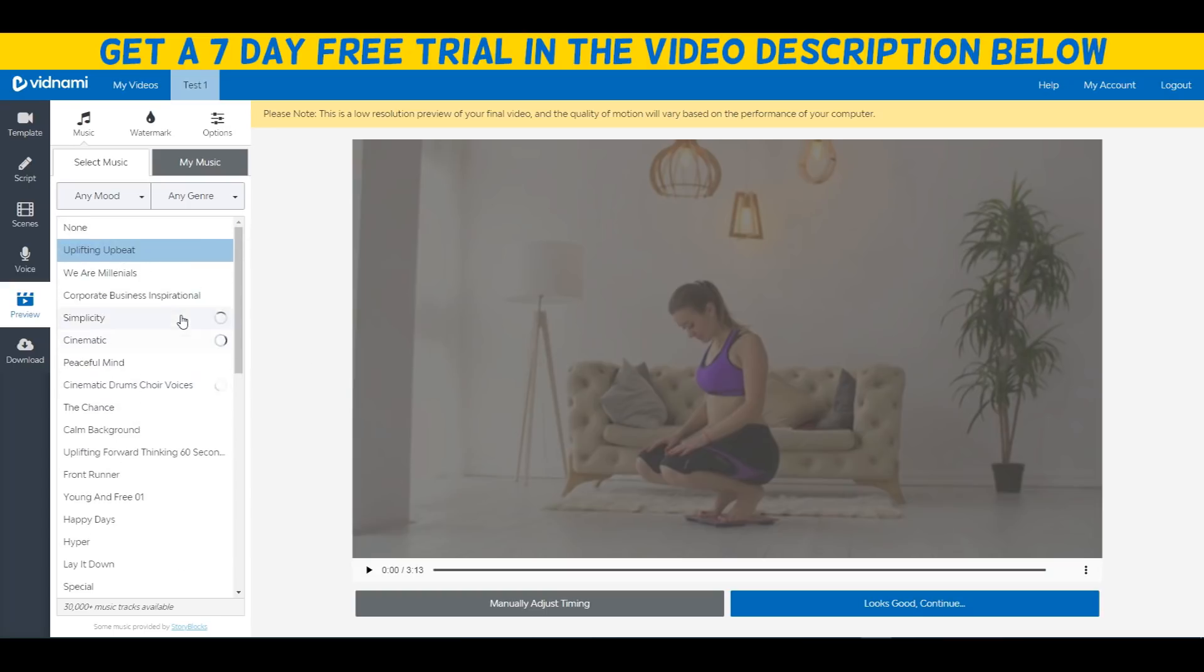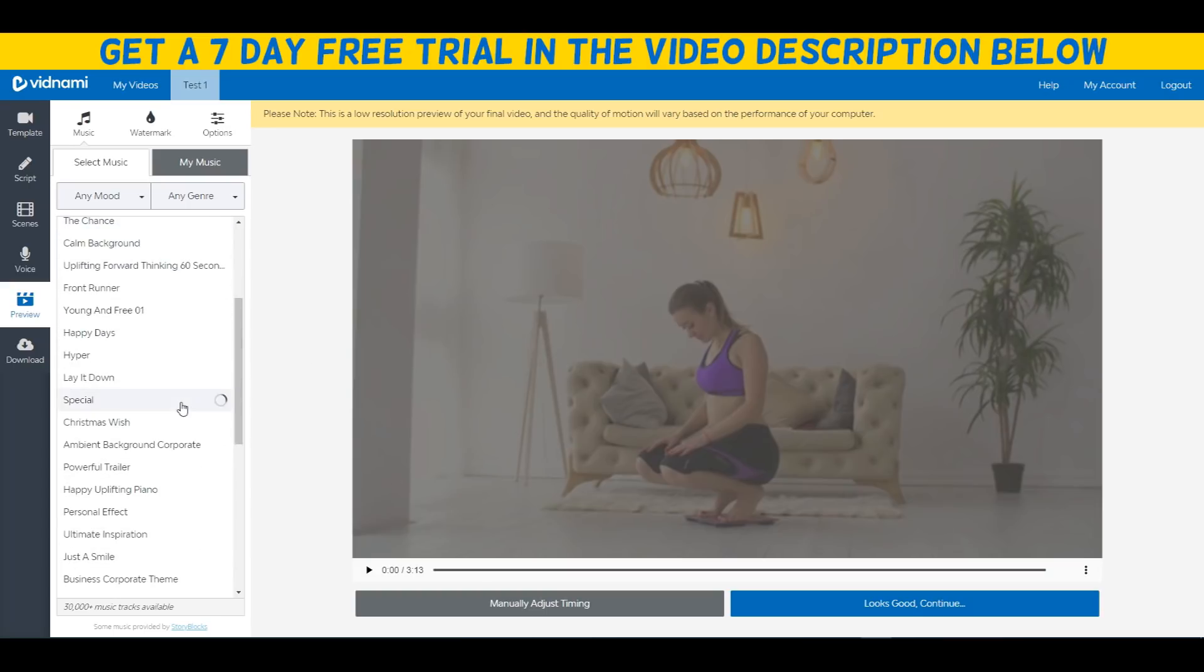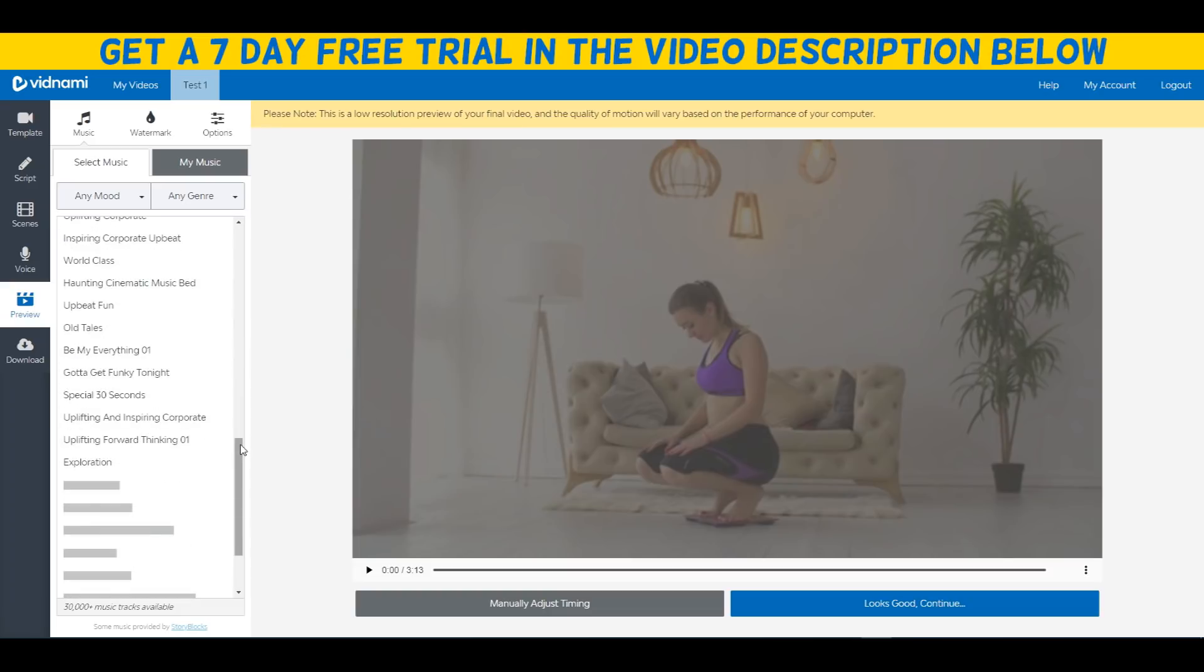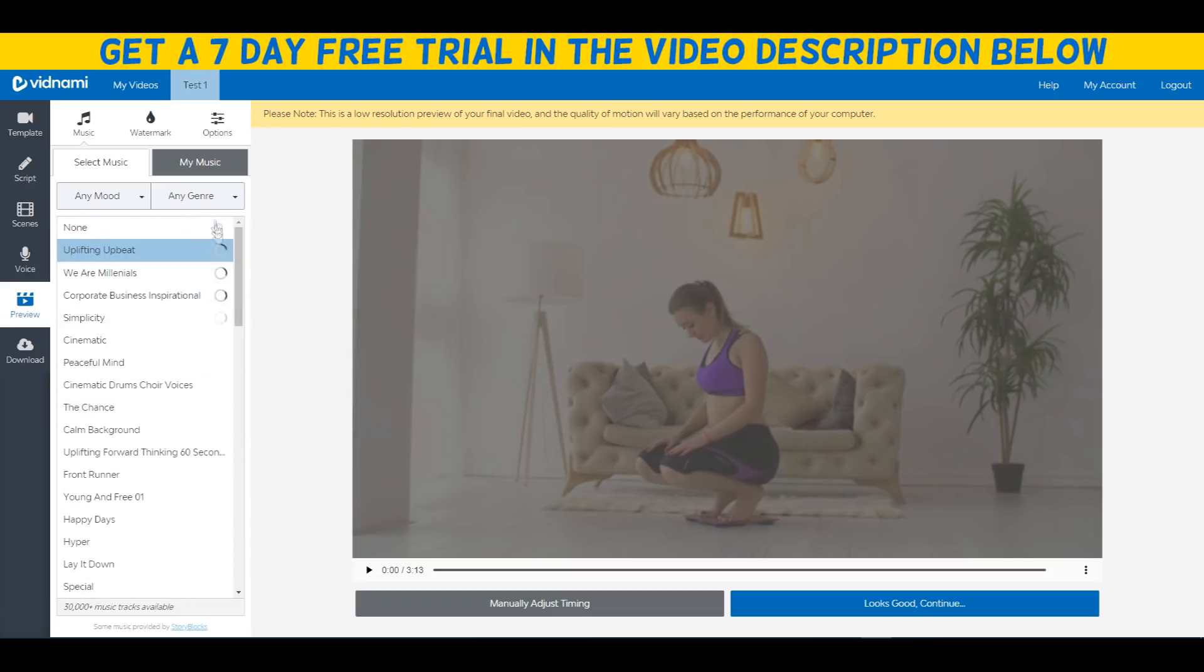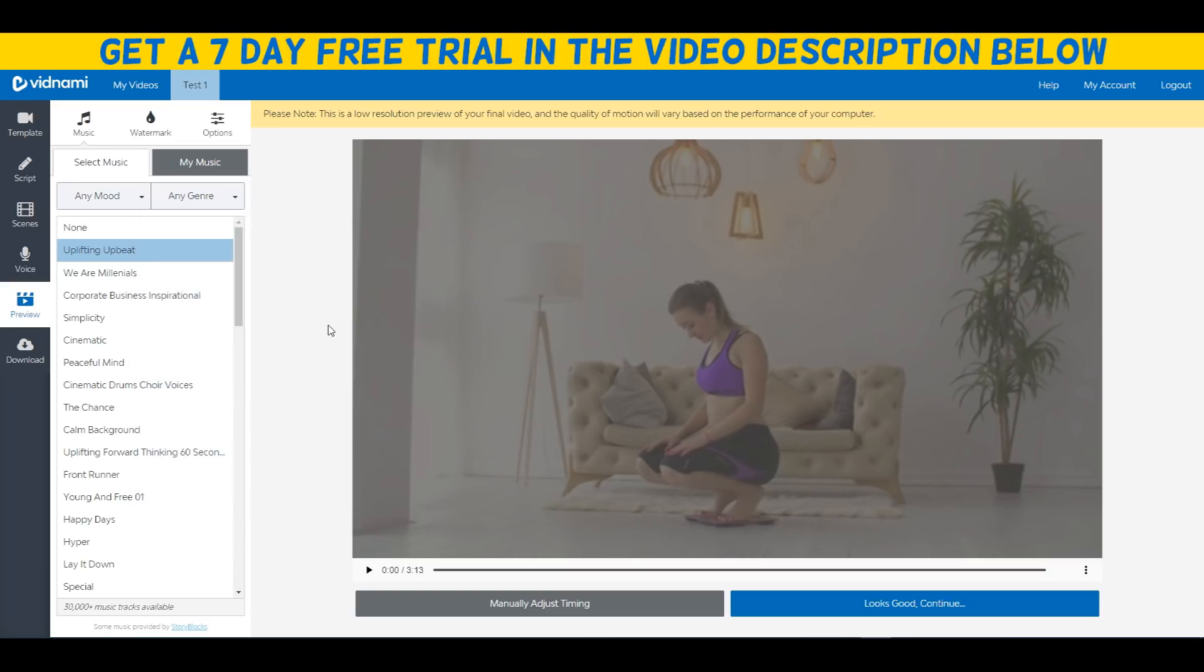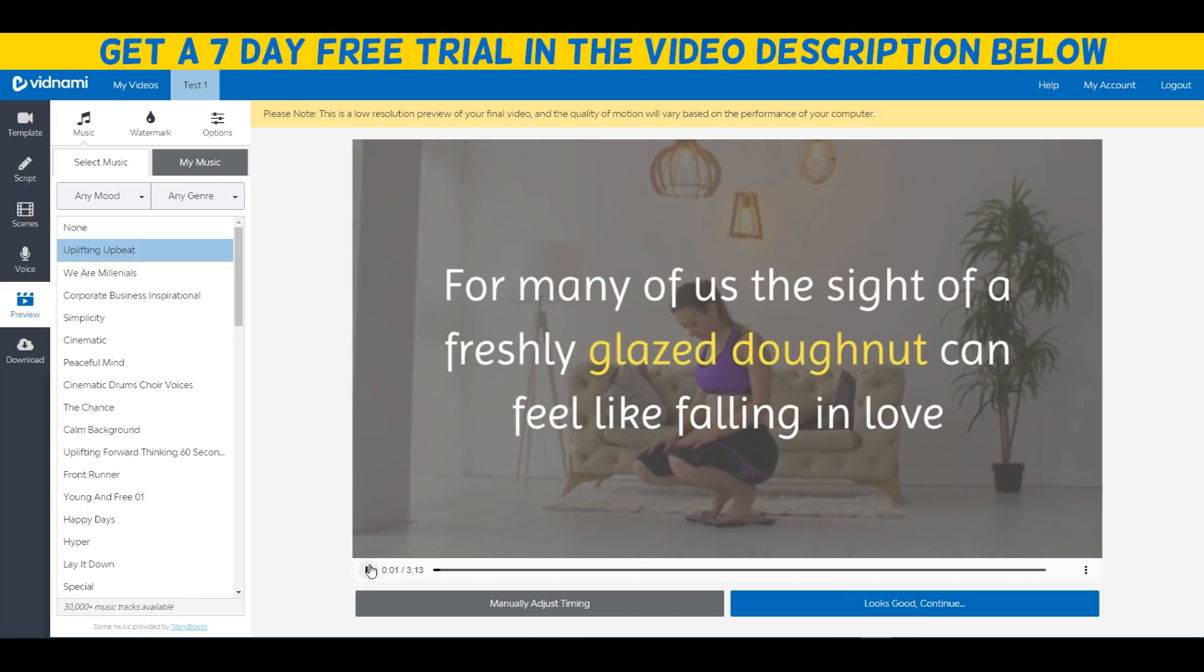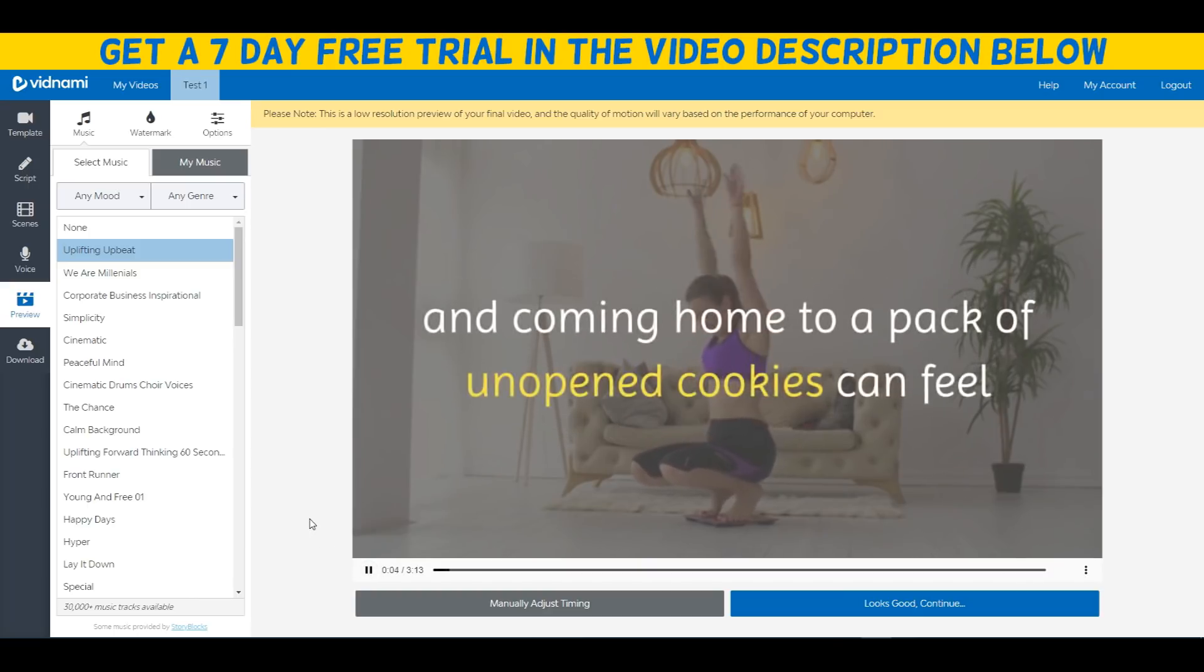Basically here is the video we created in pretty much five to ten minutes. As you can see, we can add different types of background music. There's a big list of music we can use for our video. We can select the genre. For now I'm gonna click on play and let's actually take a look at the video we just created literally in like five to ten minutes.